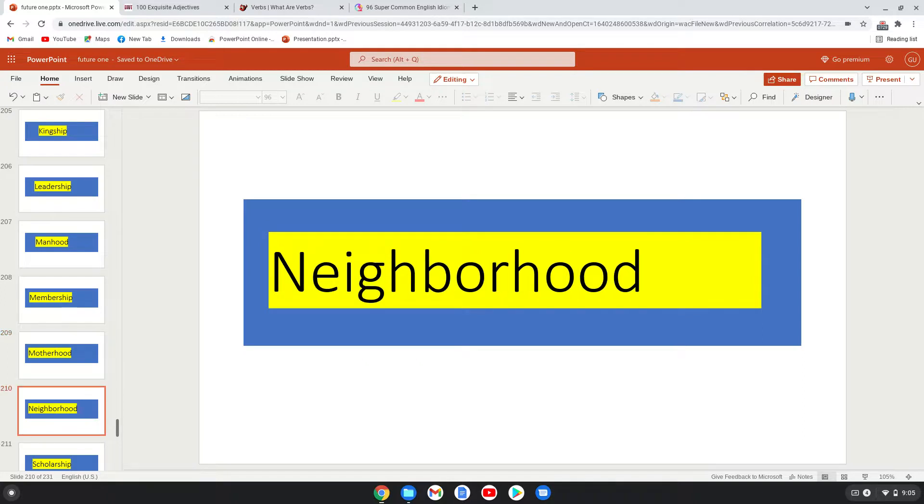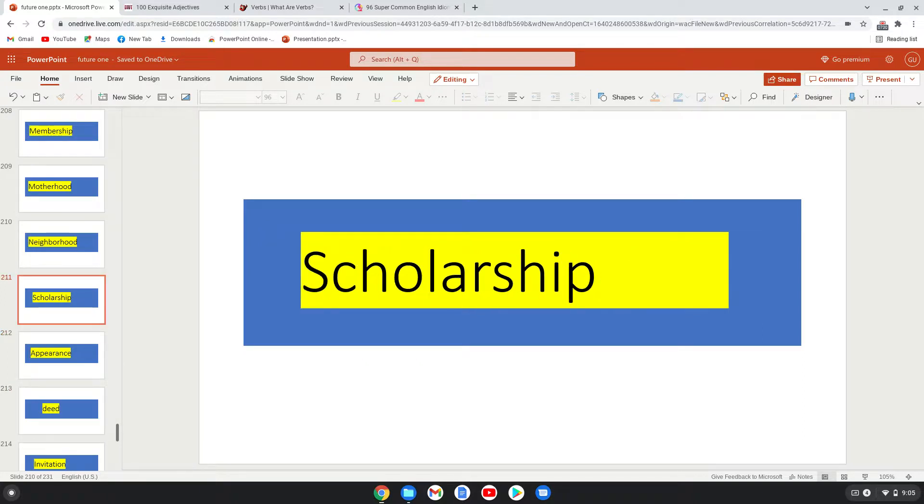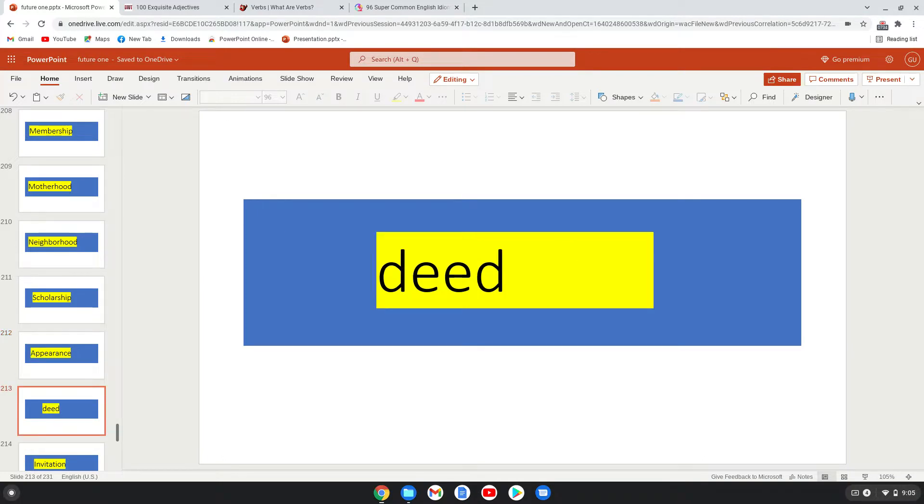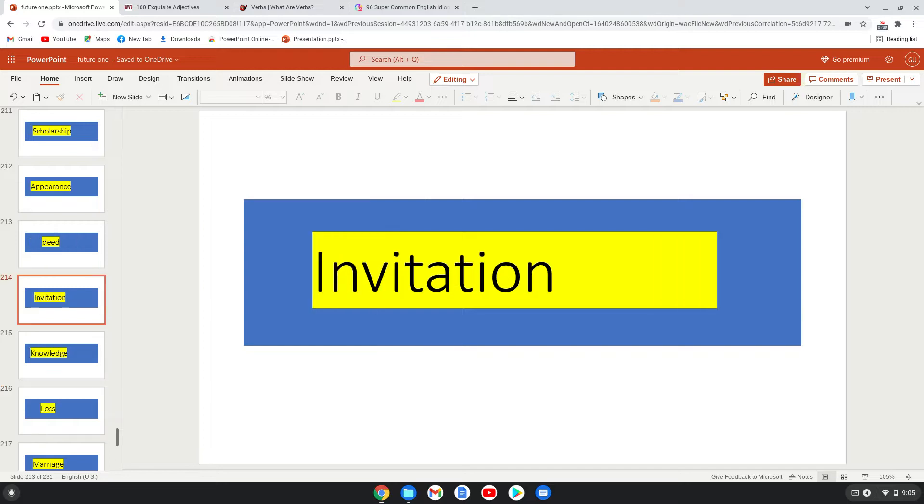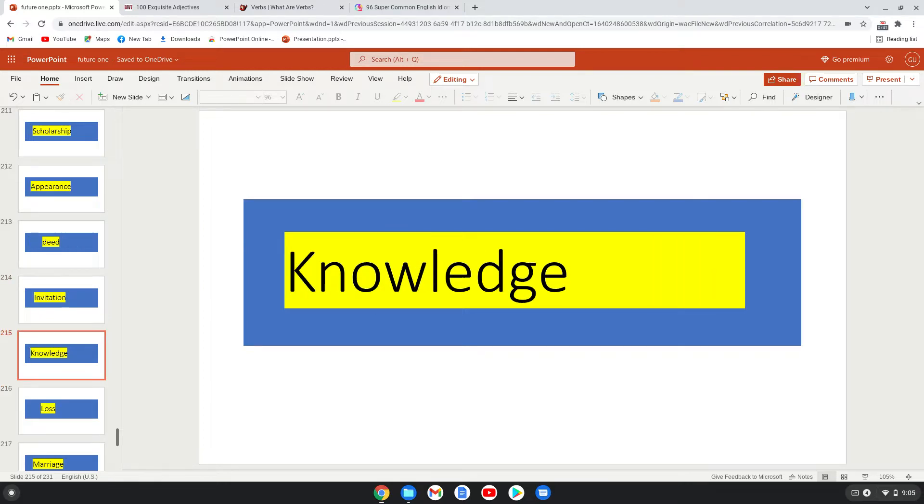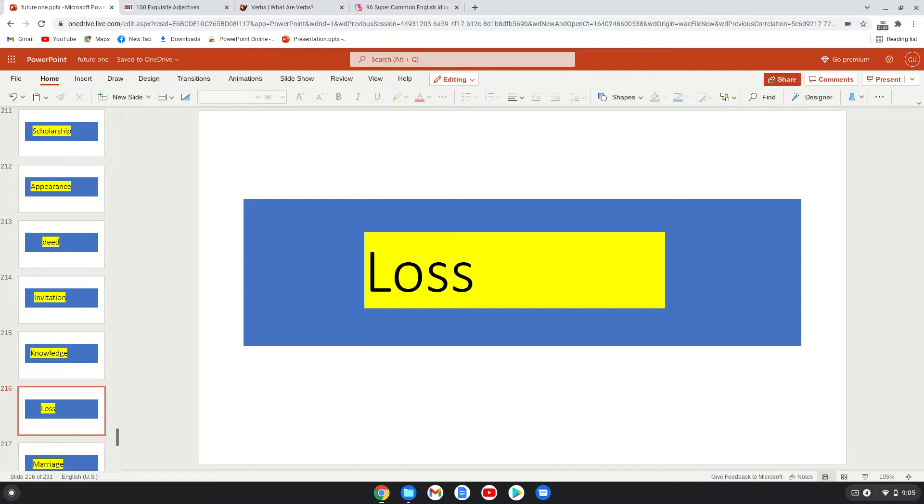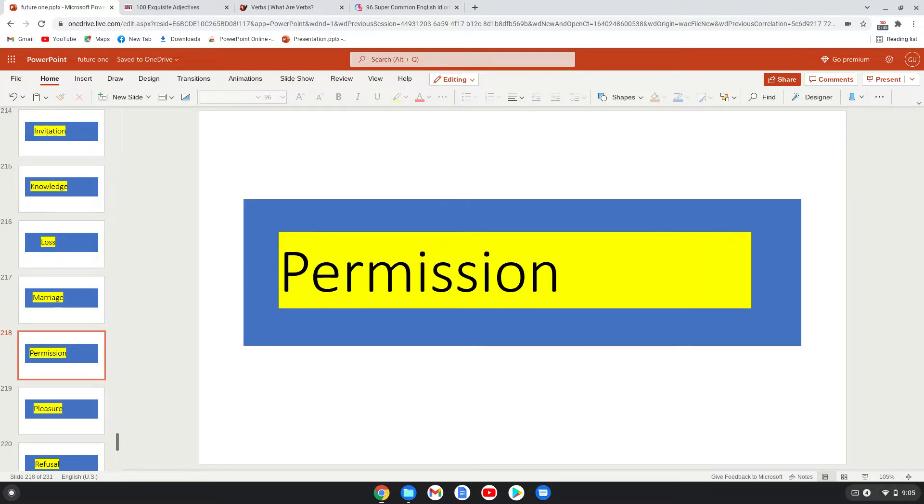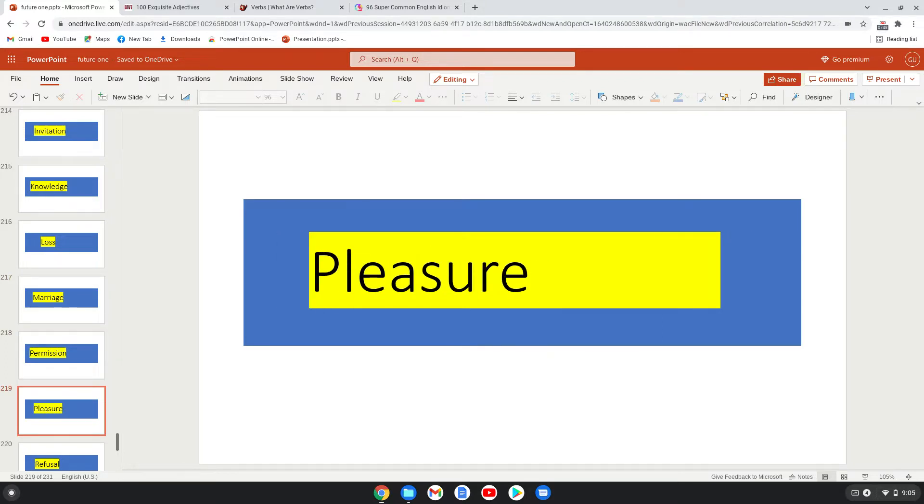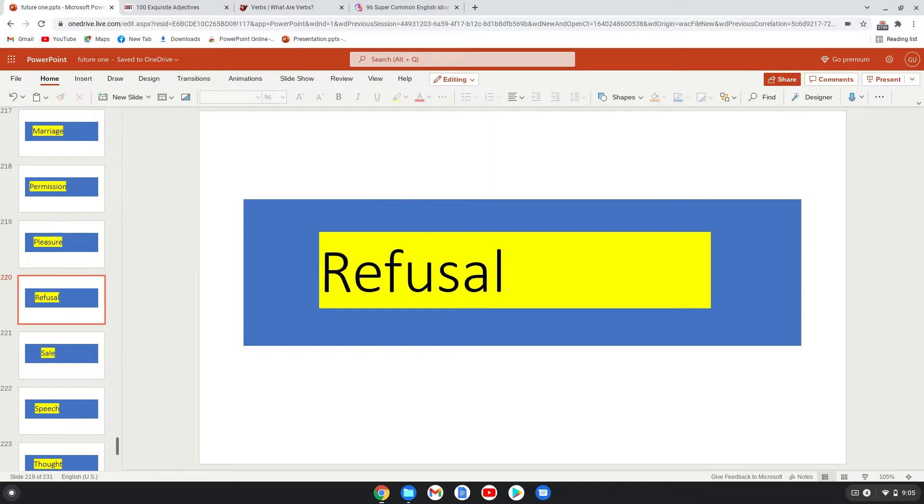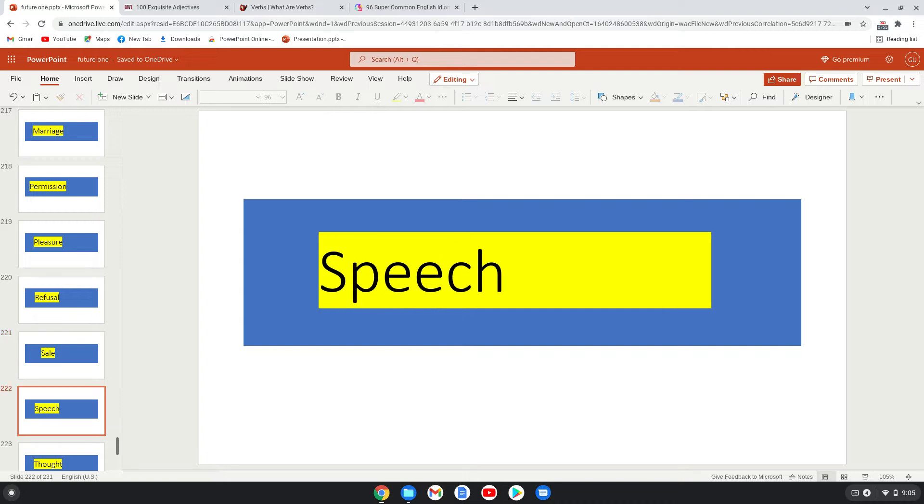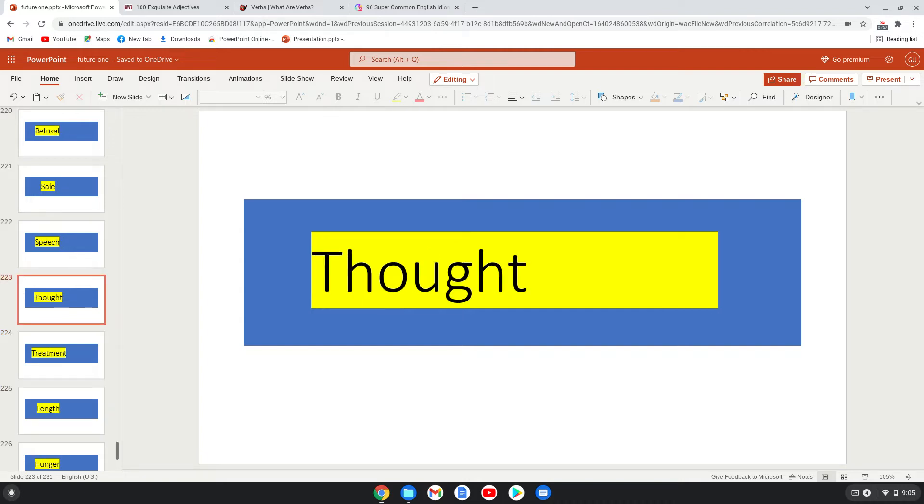Membership, motherhood, neighborhood, scholarship, appearance, deed, invitation, knowledge, loss, marriage, permission, pleasure, refusal, sale, speech.